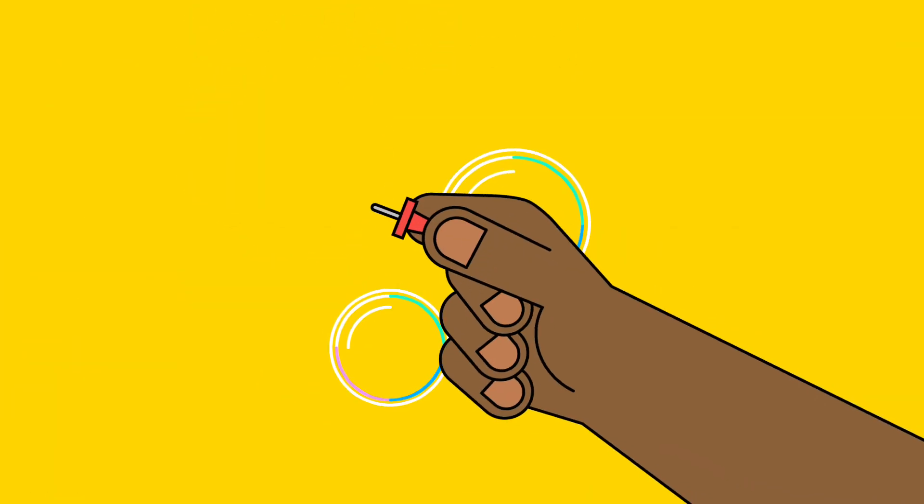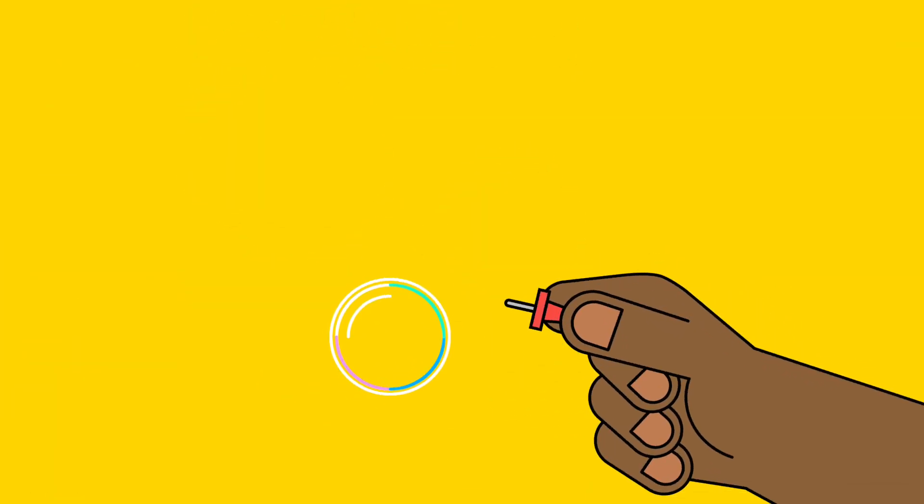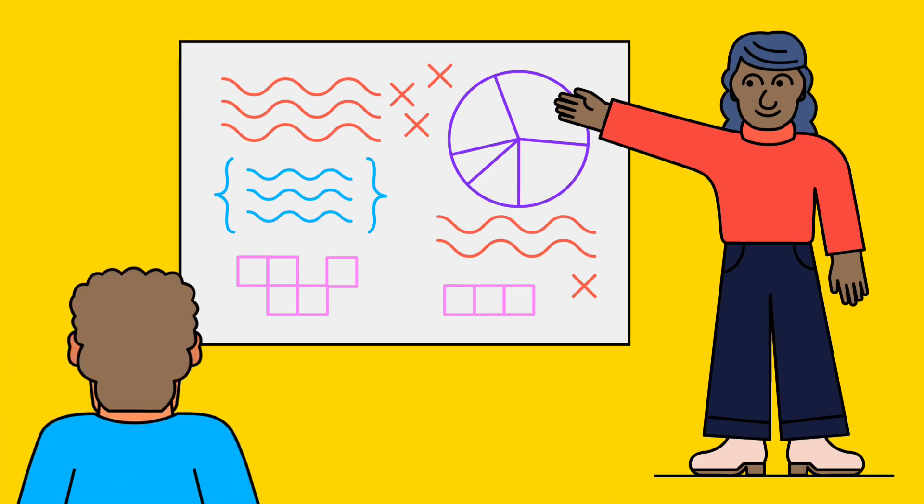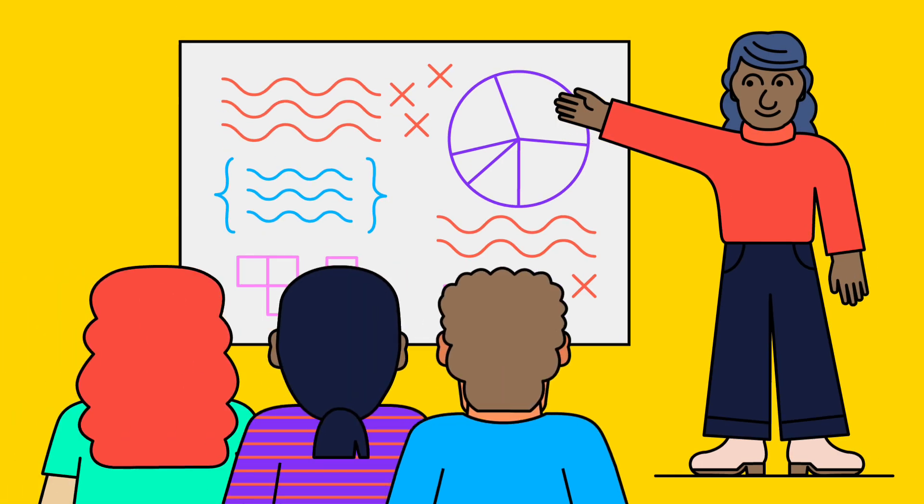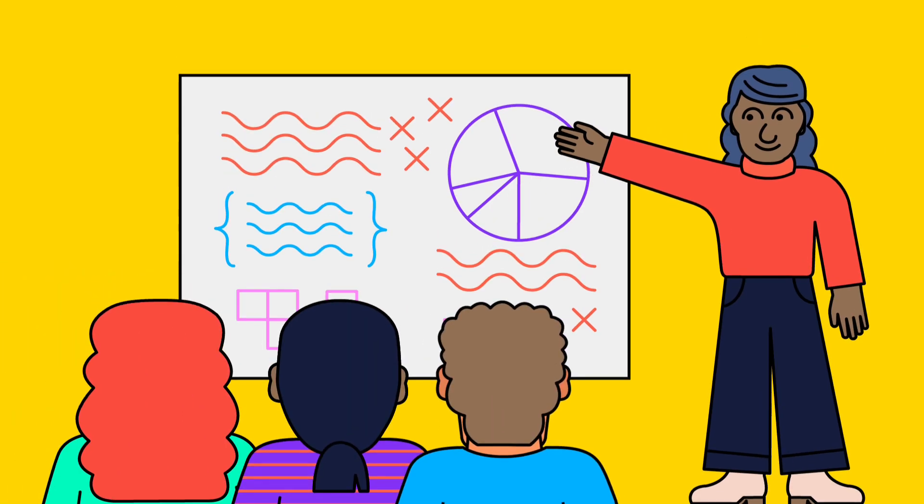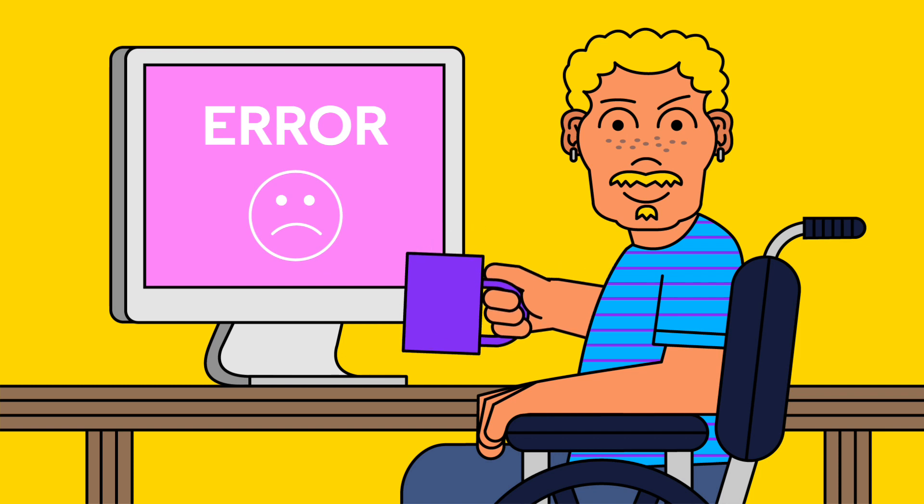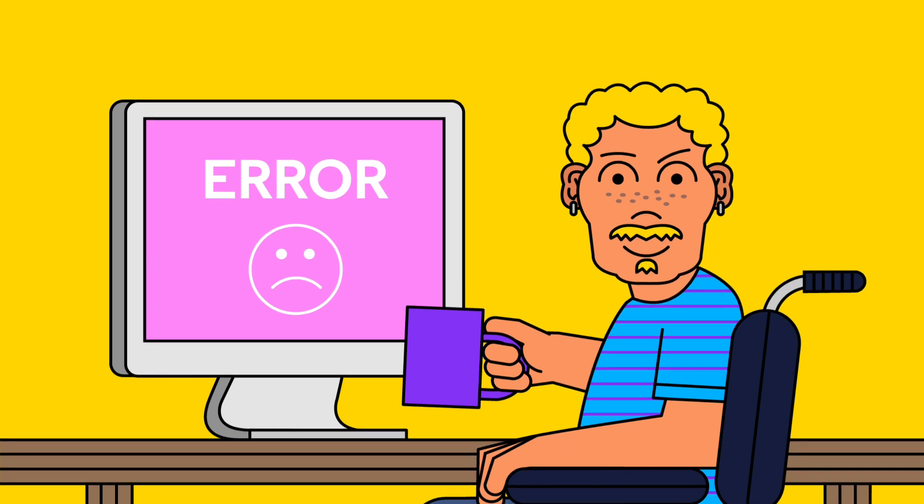Our engineers also wanted to bust some myths you may have heard about programmers. Programmers do not sit alone in their basements all day. Programmers do not write perfect code on their first attempt. In fact, errors are a totally natural part of the process even for the most experienced programmers.